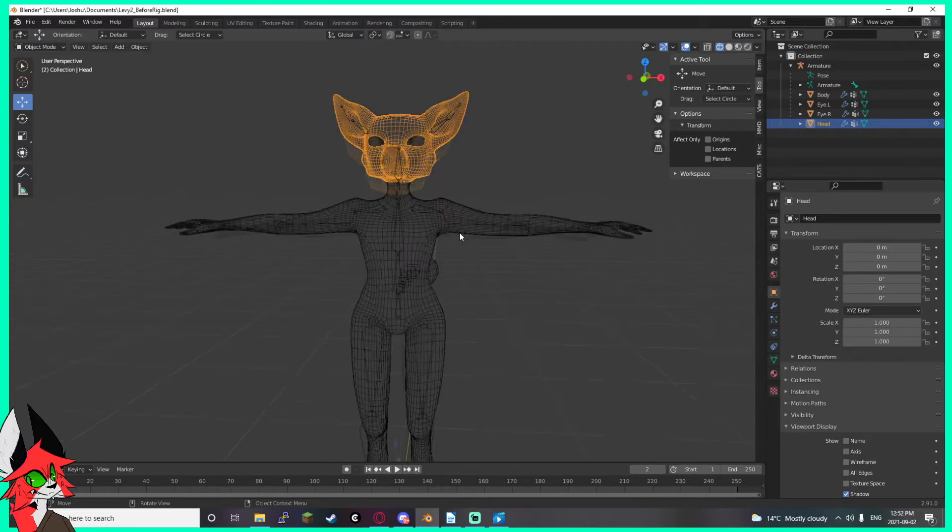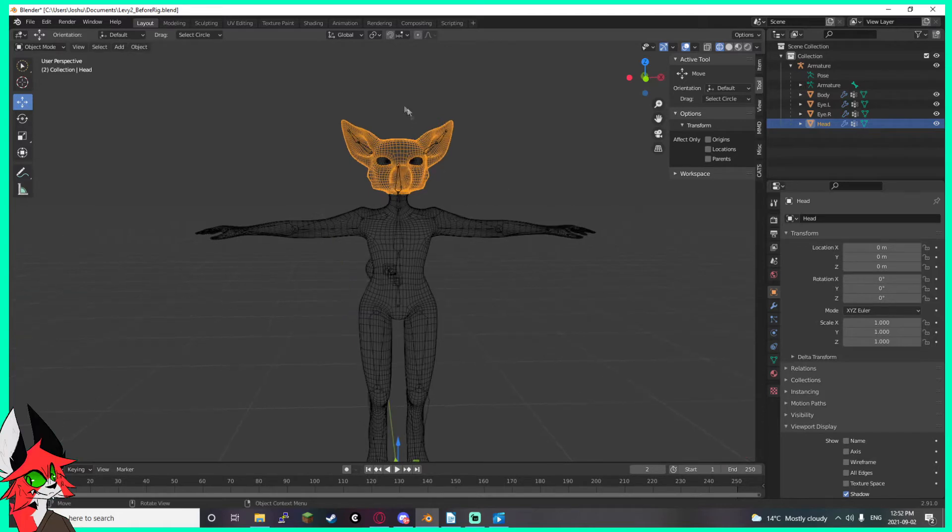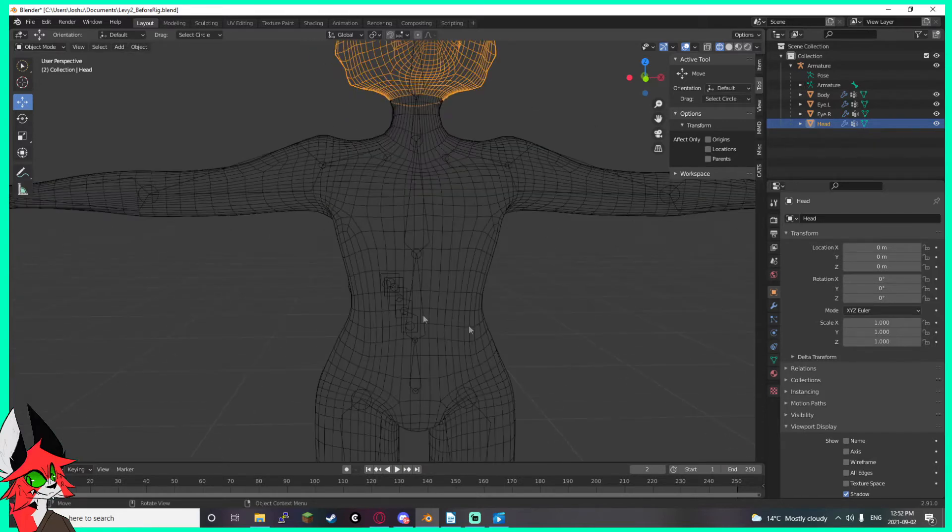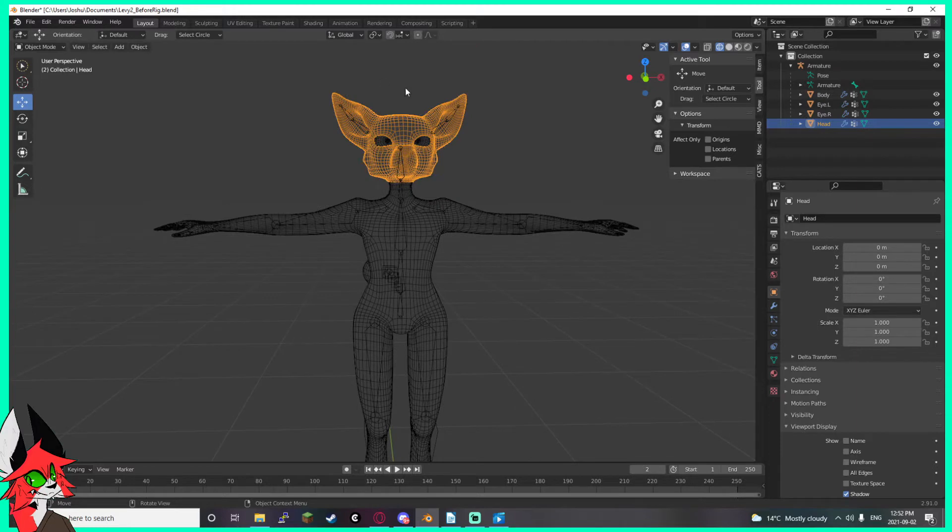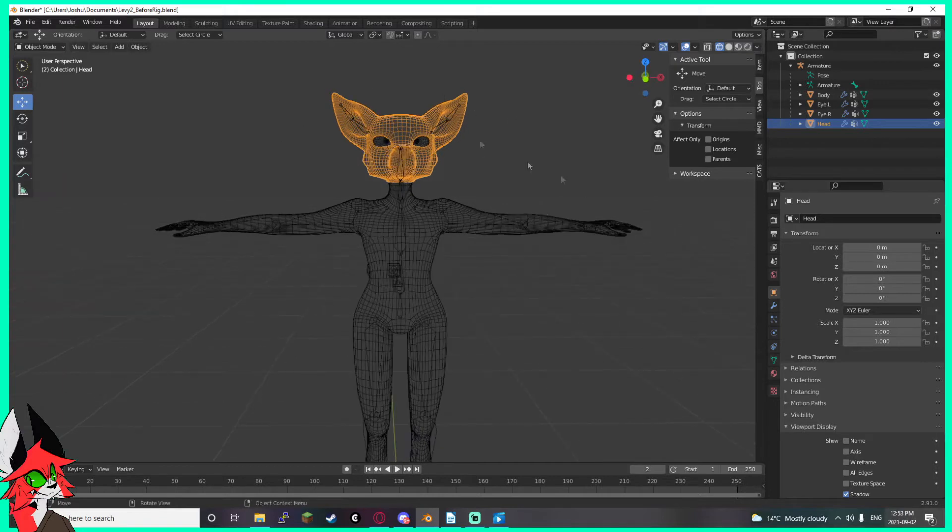That should be the default if you followed an industry standard way of doing things, which is to sculpt your model in sculpt mode, then to re-topologize by hand, and then to cut your model in half and mirror it to the other side. So if you have a model that isn't symmetrical, just go ahead and cut it in half and mirror it to the other side. That's not in the scope of this video though.